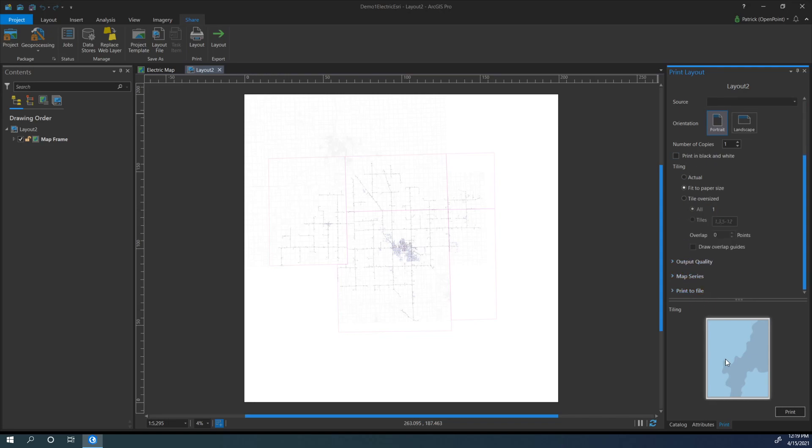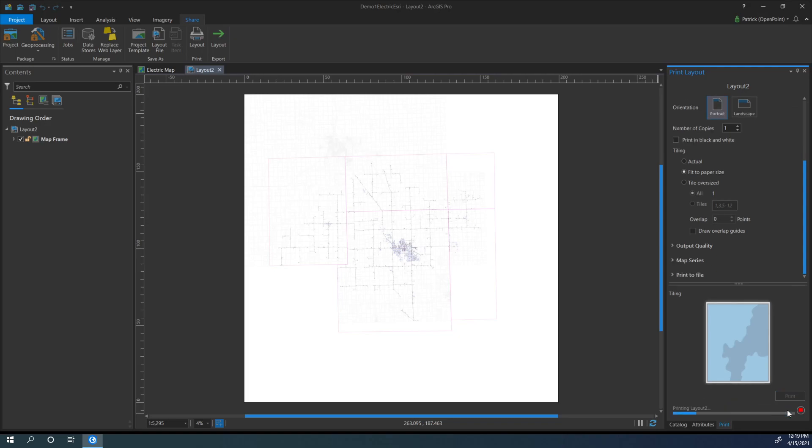And when you're ready, you can go ahead and click Print, and it'll get that going for you.